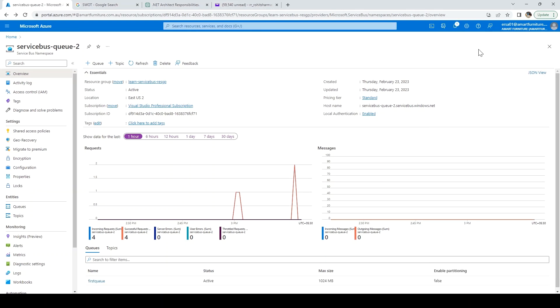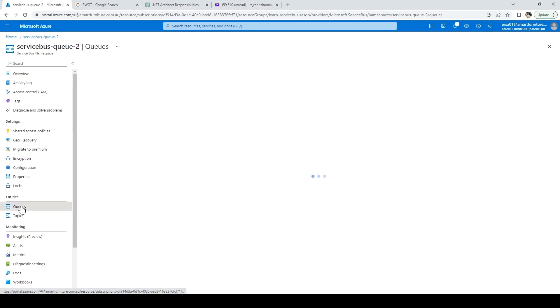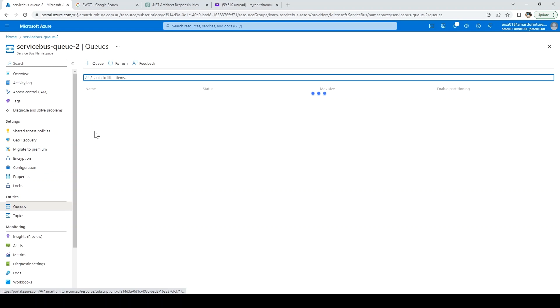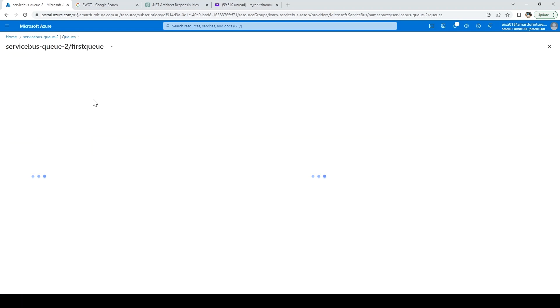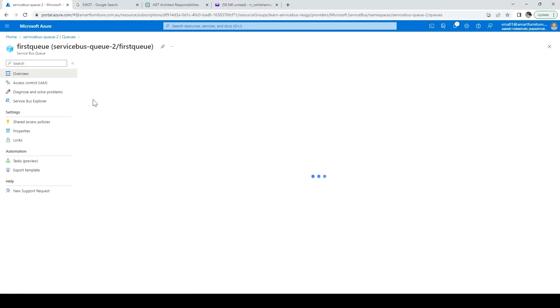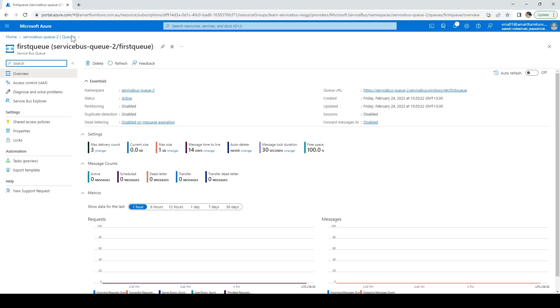Now the queue is created. Let me click on queue here on the left side and it will show me the name of the first queue we just created. Let's click on that. I'm inside the queue we created.